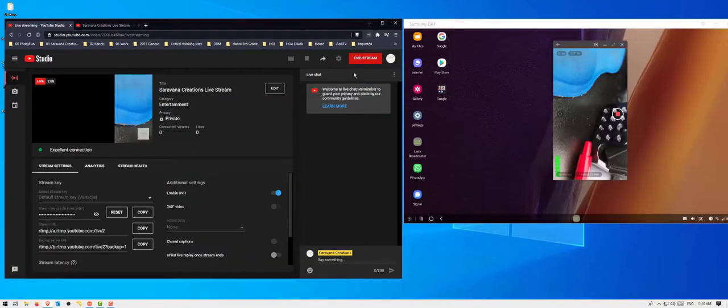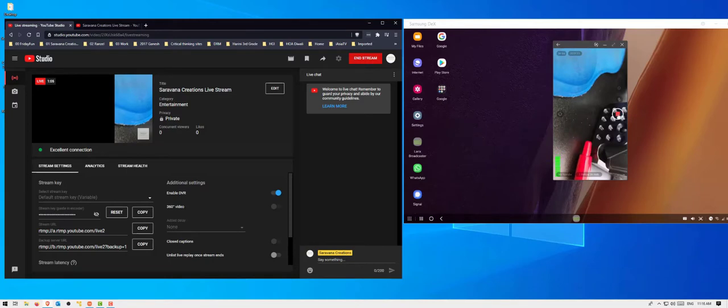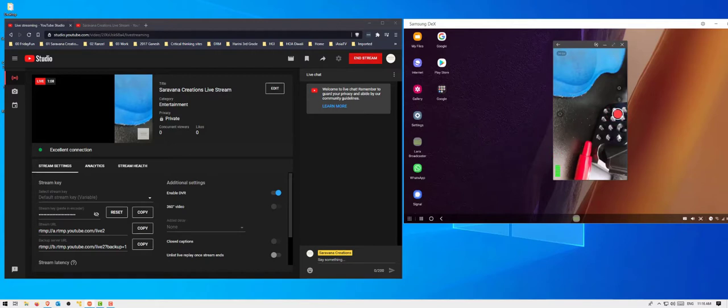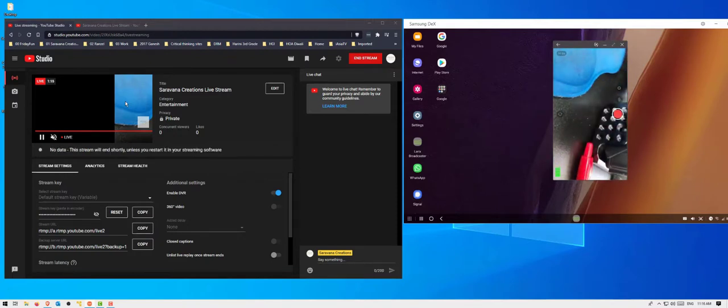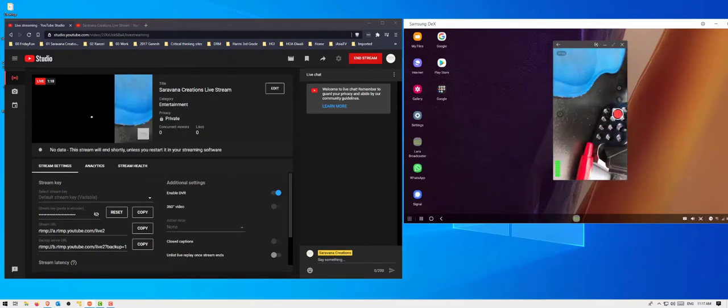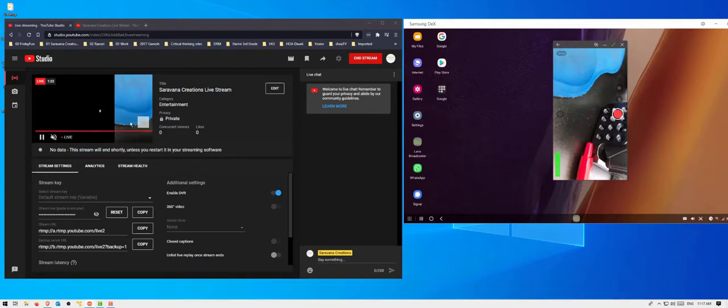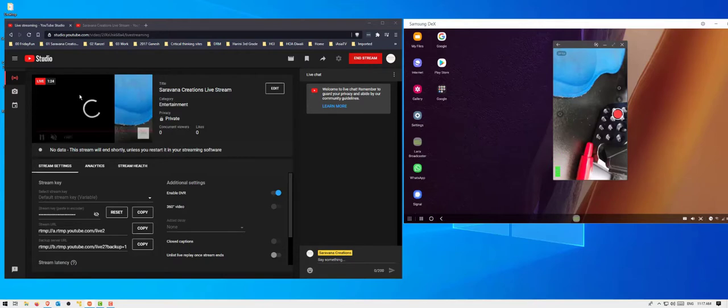Now if I go back to my app and for whatever reason, let's say I decide to stop or have a network issue, you can see the same thing will appear here within a few seconds. You can see there is no data. The stream will end shortly unless you restart. Basically, because there's no data coming in, it's waiting for signals to come back.